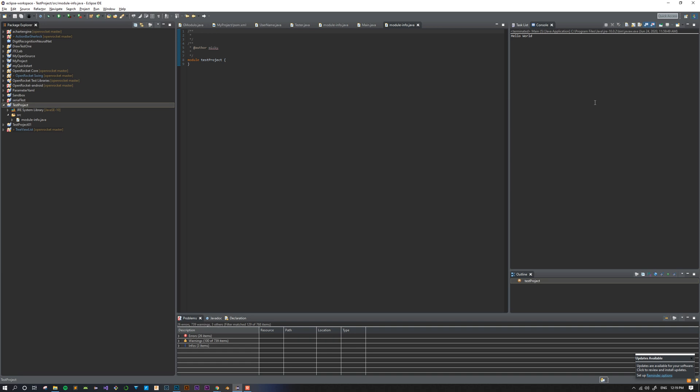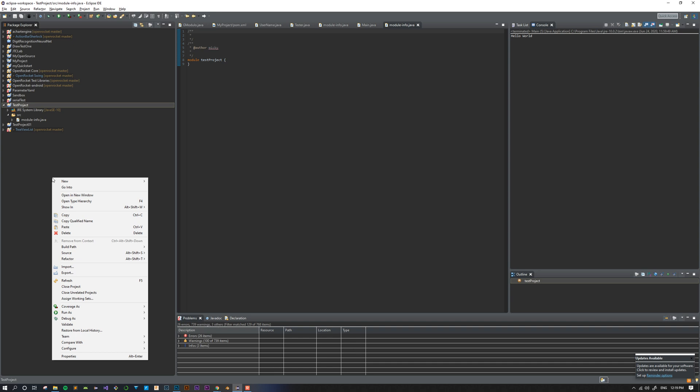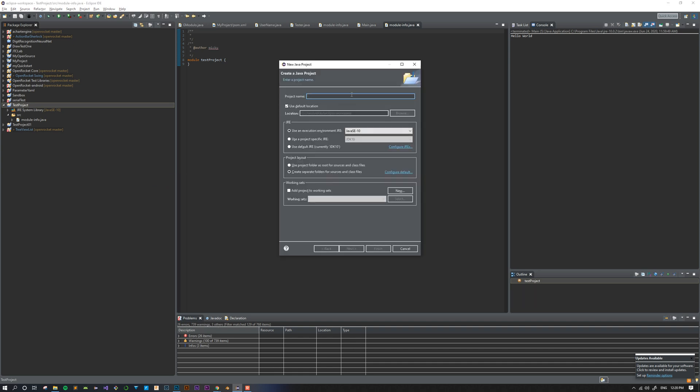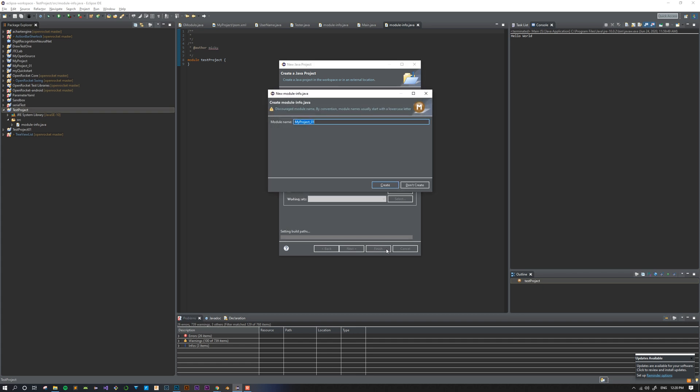Let's get started writing our first project. I'm going to come over here to the left panel and right-click and go to New Java Project. On this window, I can title my project. You can name yours whatever you want. I'm going to name mine My Project. Oh, I already have one called My Project, so I'm going to name it My Project 01. And click Finish.